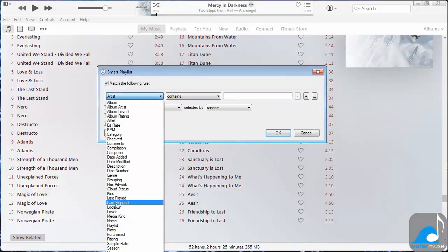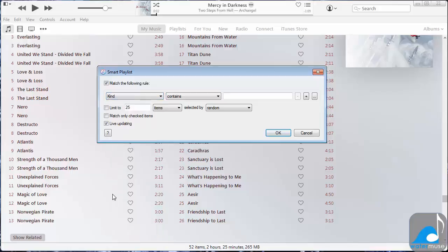The window which appears will allow you to determine the rules for adding music to this playlist. Next, change the criteria to Kind. Set the parameter to contains the text string, MPEG Audio.